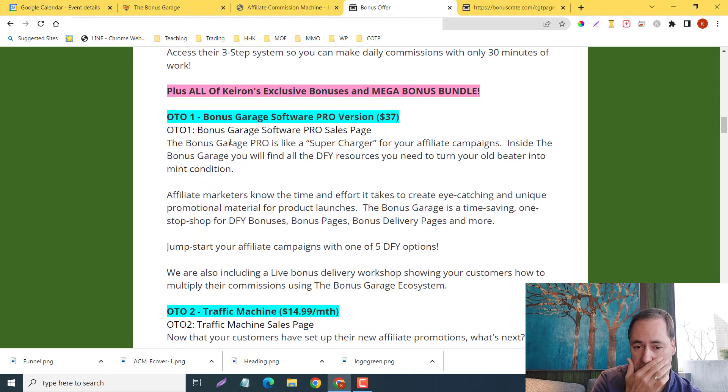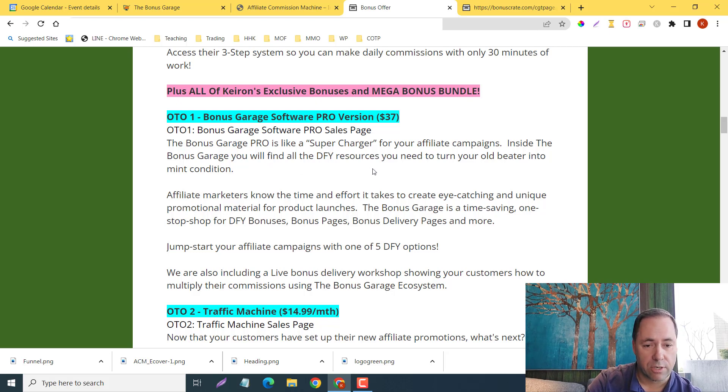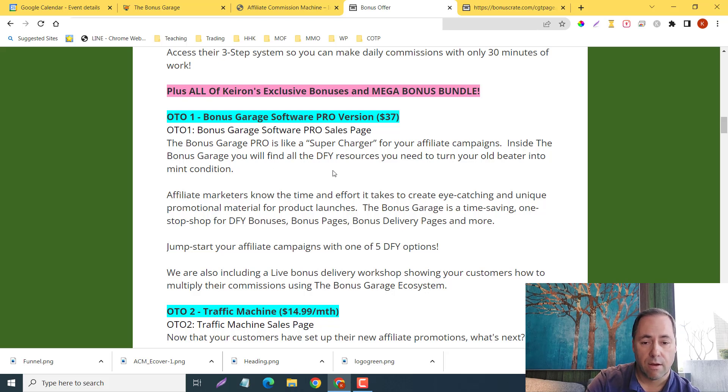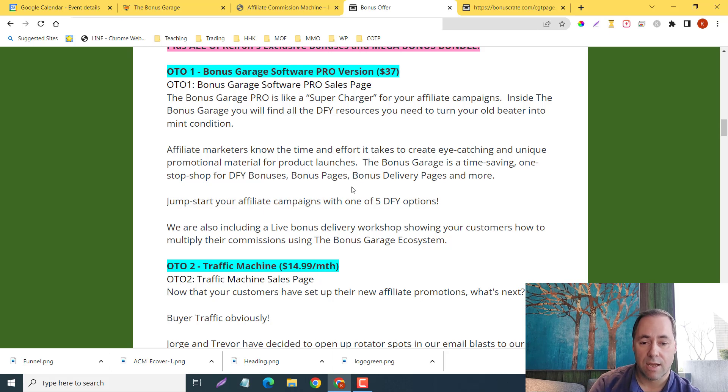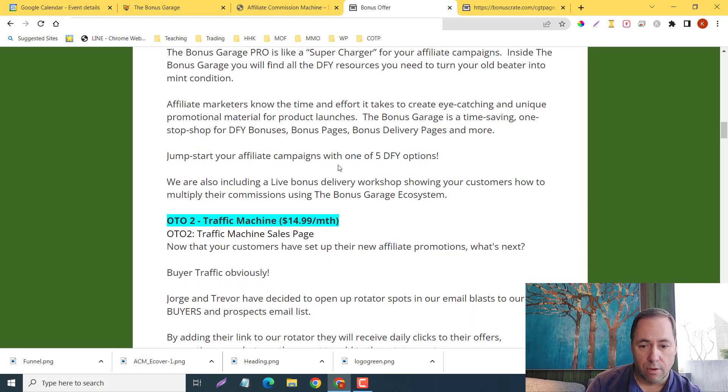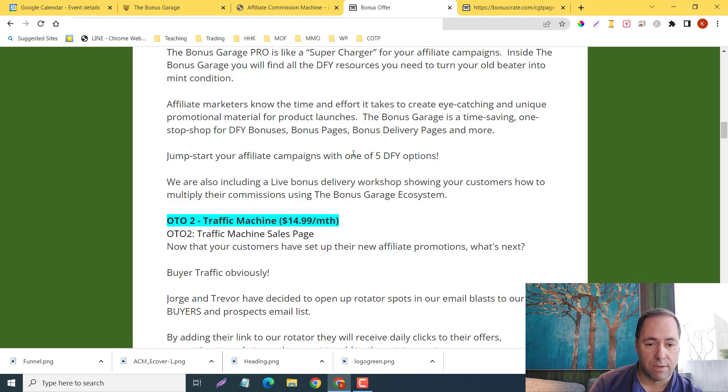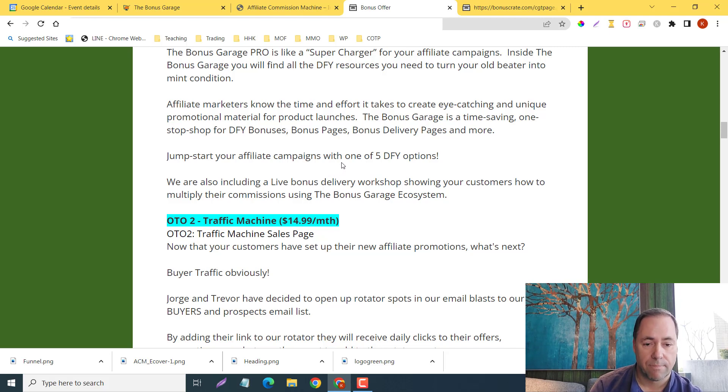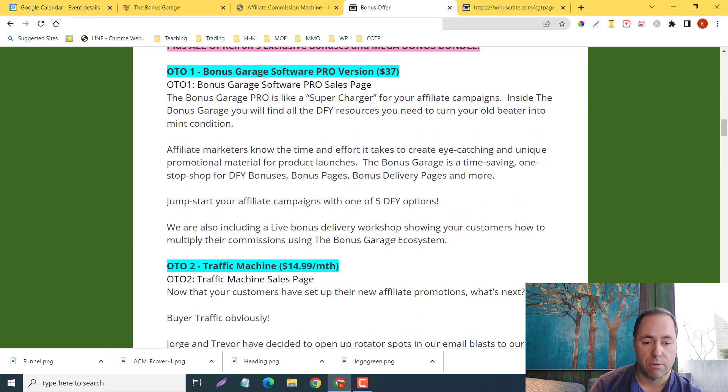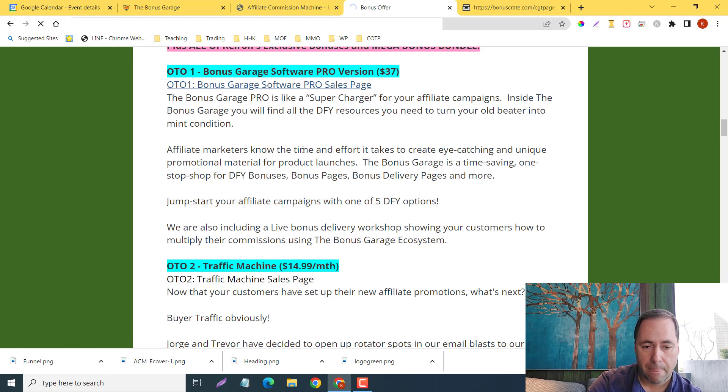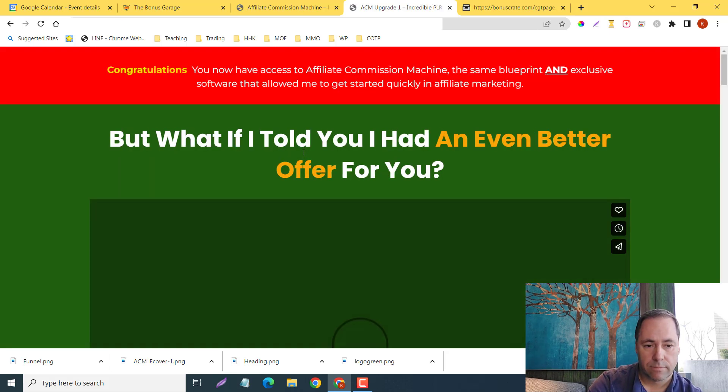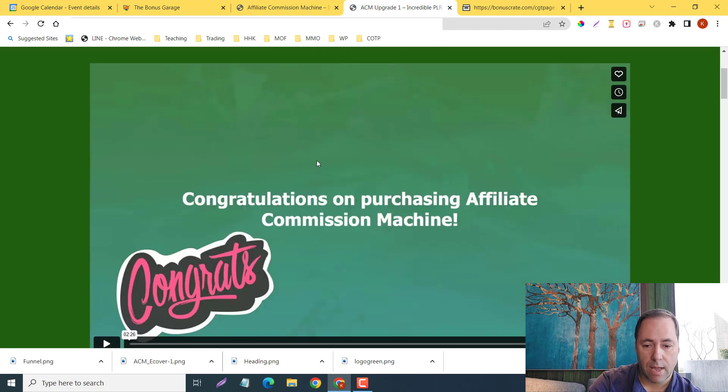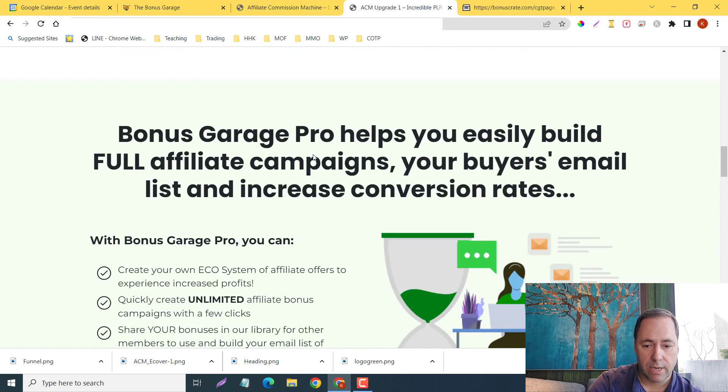Next one is the Software Pro, $37—like I said, downsell of $27. The Bonus Garage Pro is like a supercharger for your affiliate campaigns. Inside the Bonus Garage, you will find all the done-for-you resources you need to turn your old beater into mid-condition. Affiliate marketers know the time and effort it takes to create eye-catching and unique promotional material for product launches. The Bonus Garage: the time-saving one-stop shop for done-for-you bonuses, bonus page, bonus delivery pages, and more. Jump-start your affiliate campaigns with just one of five done-for-you options. We are also including a live bonus delivery workshop showing your customers how to multiply their commissions using the Bonus Garage system. I've linked their sales pages here so we can click on this, and you can just check this VSL out on your own. You're going to learn more about it in here.